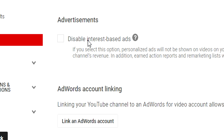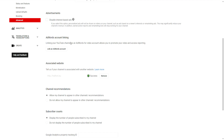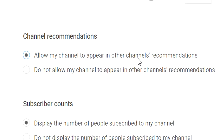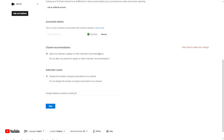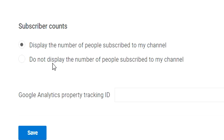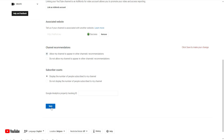Leave the interest-based ads option unchecked since we don't have an AdWords account. You can also link your website. Click 'Allow my channel to appear in other channels' recommendations' — I would enable that because if someone's watching an editing channel that also has this feature on, your channel can pop up and people can click through to it. That's another way to get seen and noticed. You can also choose whether to keep your subscriber count public.